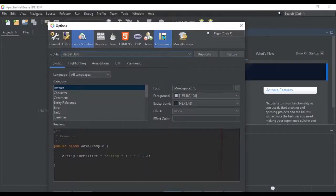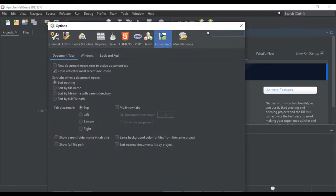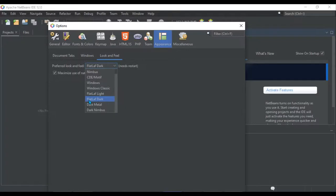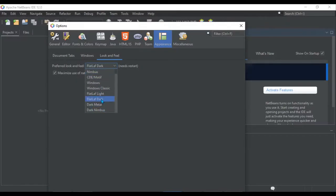To make the rest of this dark, you have to go to appearance, look and feel, and you're going to have to choose flat after dark here. Or if you chose a different color, you'd probably want to match it with the one you chose.